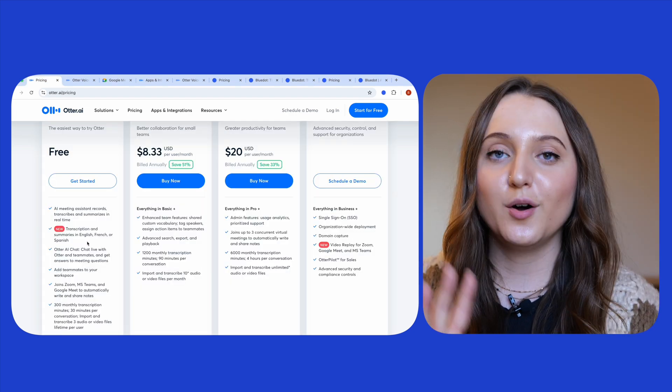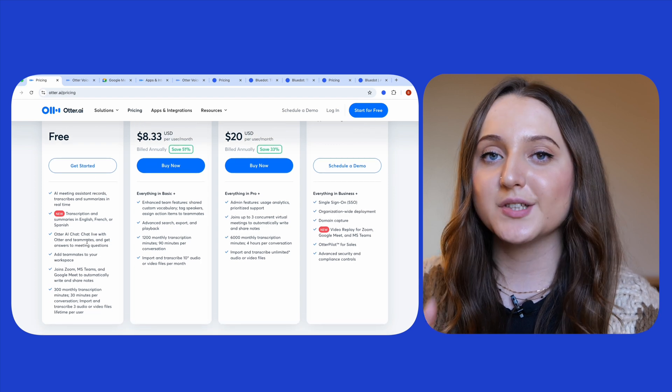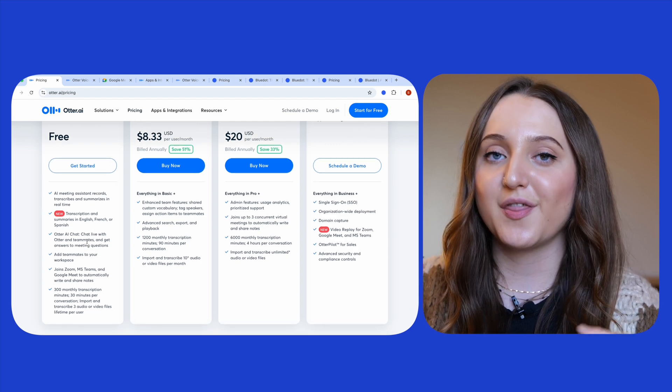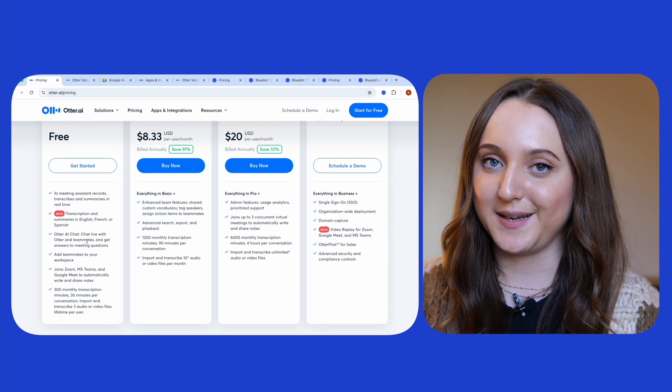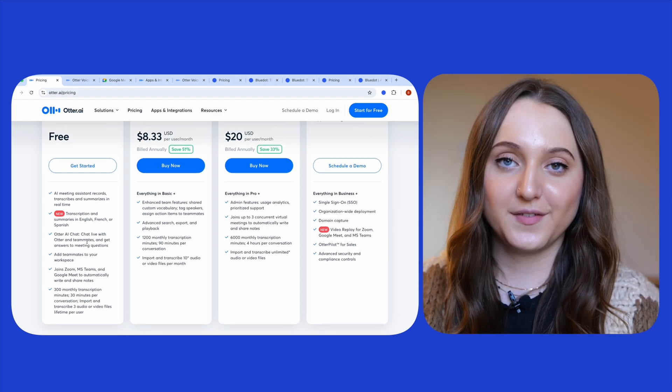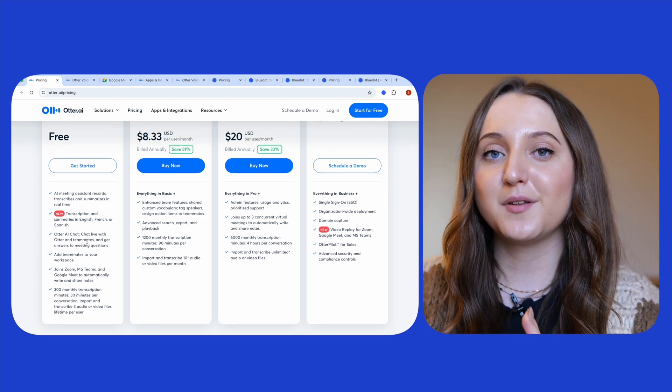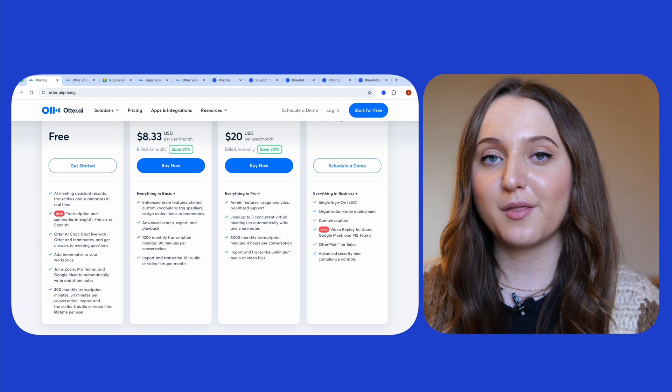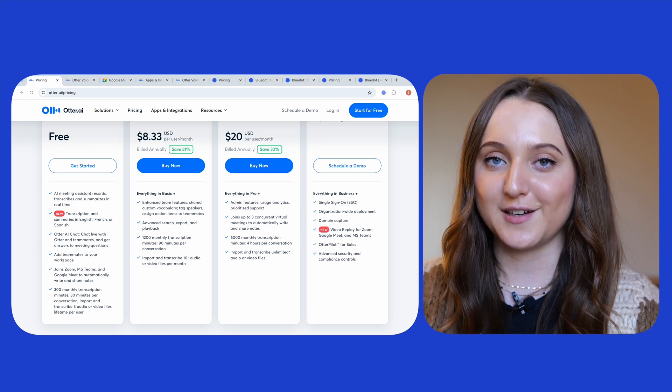To recap, on its free plan Otter transcribes for 30 minutes of your meeting and on the free version you get up to 300 monthly meeting minutes included.